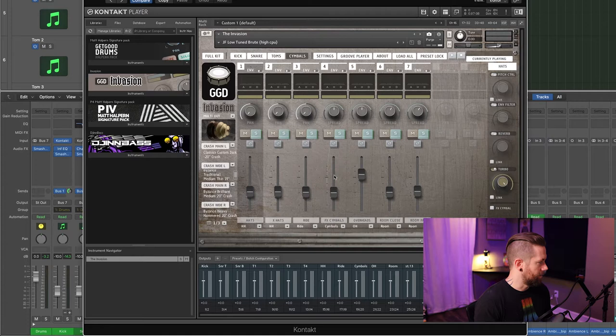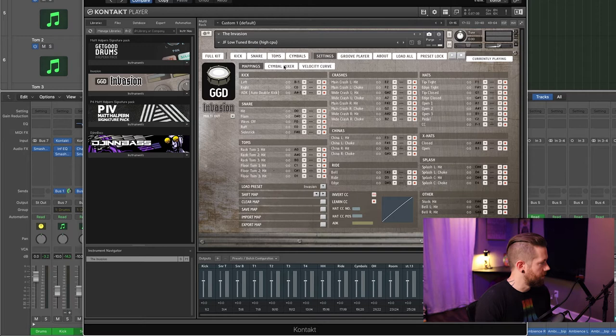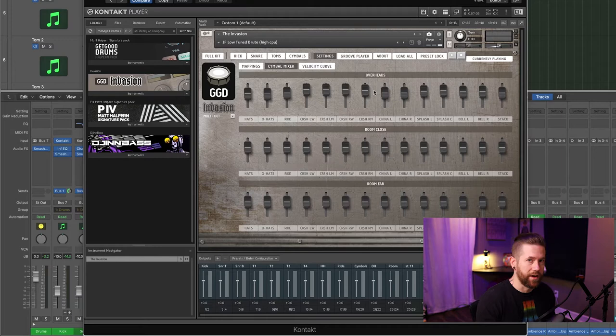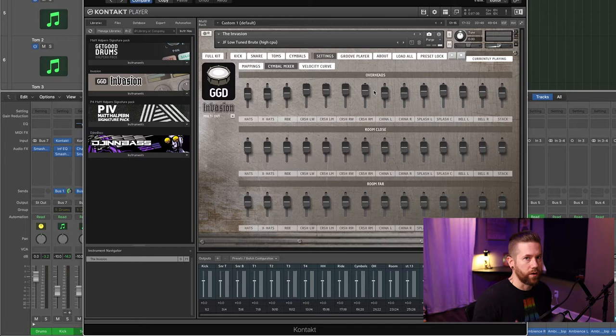Moving on to the cymbals, you can see what's happening here. Jumping into the settings — I haven't changed any of the mappings, so all these should be default. In the cymbal mixer I have adjusted some levels, and this is where you can get really fine-grained control. You have the overheads, room close, and room far. If you feel like you're getting too much hi-hat in your overheads you can pull that down, or if there's too much tom, snare, or kick bleeding into your rooms you can pull those down or bring them up. That's pretty much it for the levels in Kontakt.